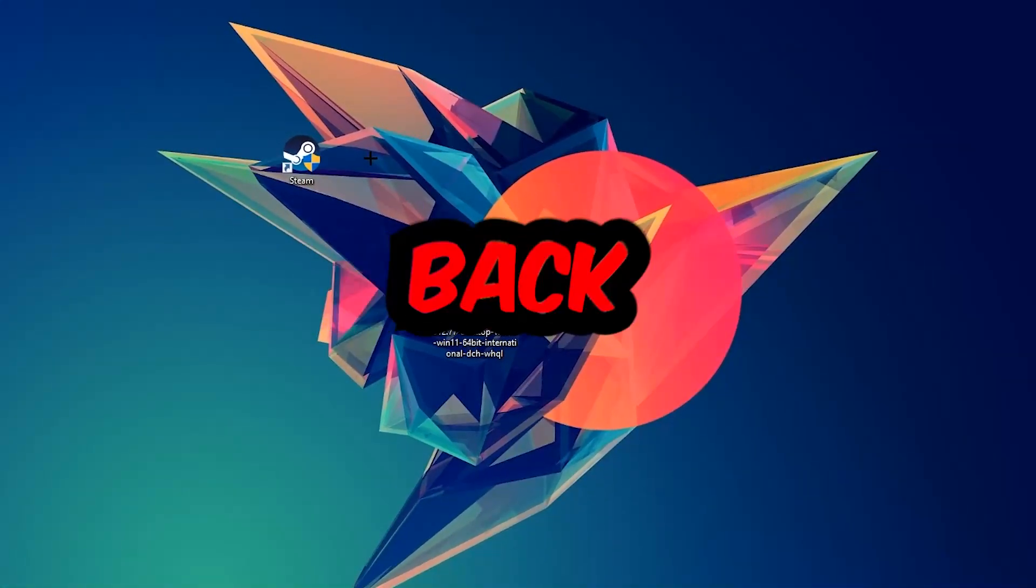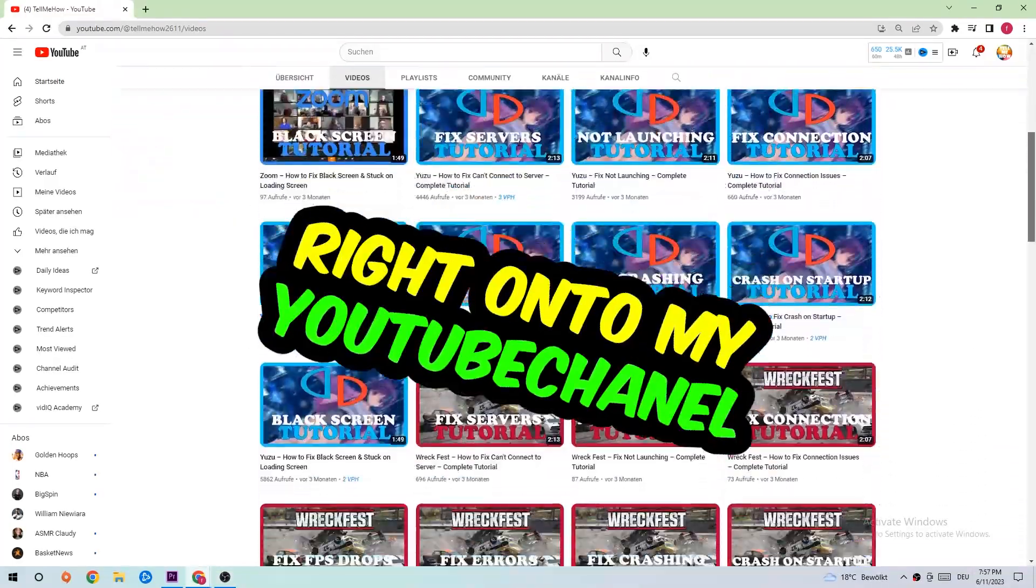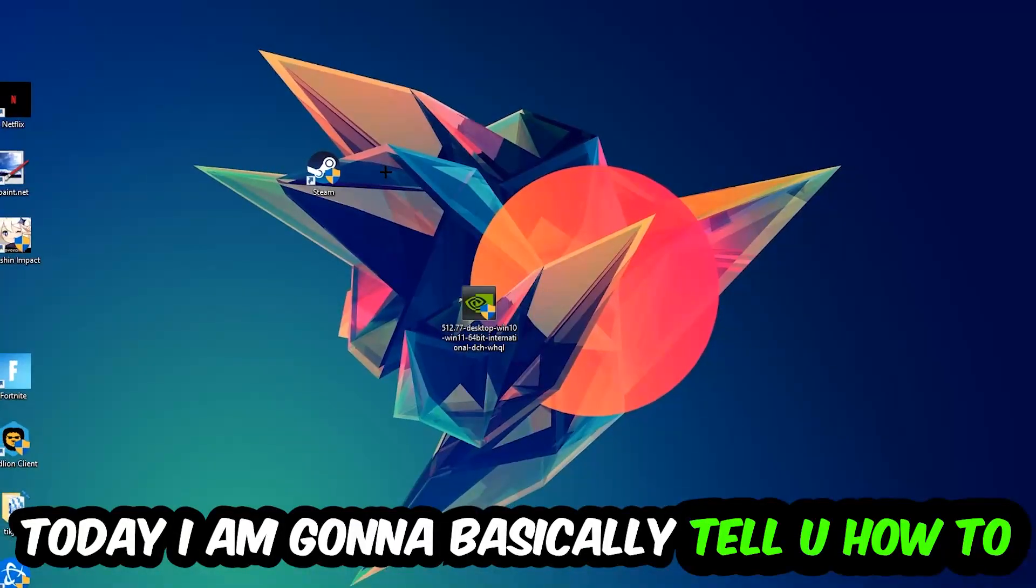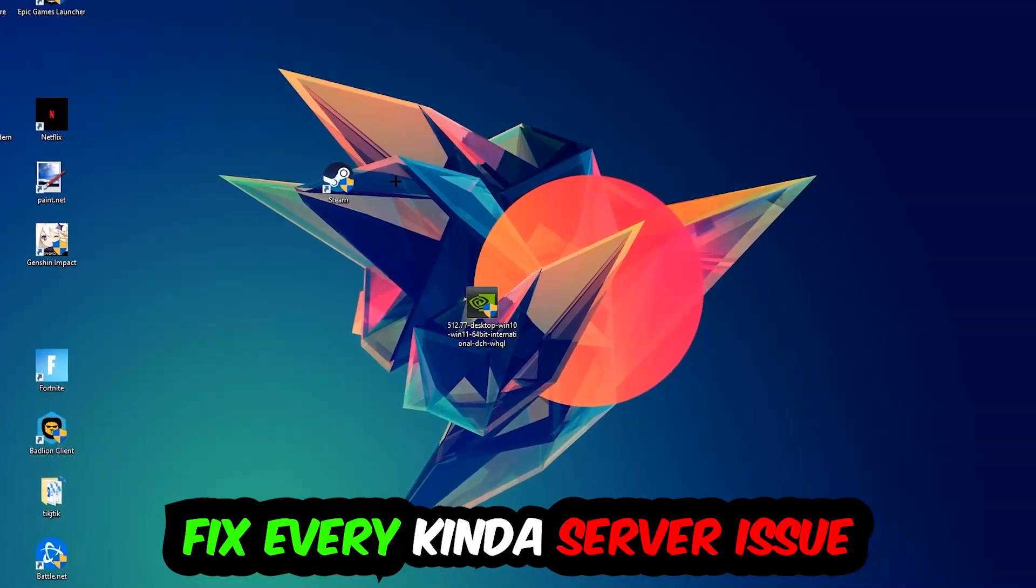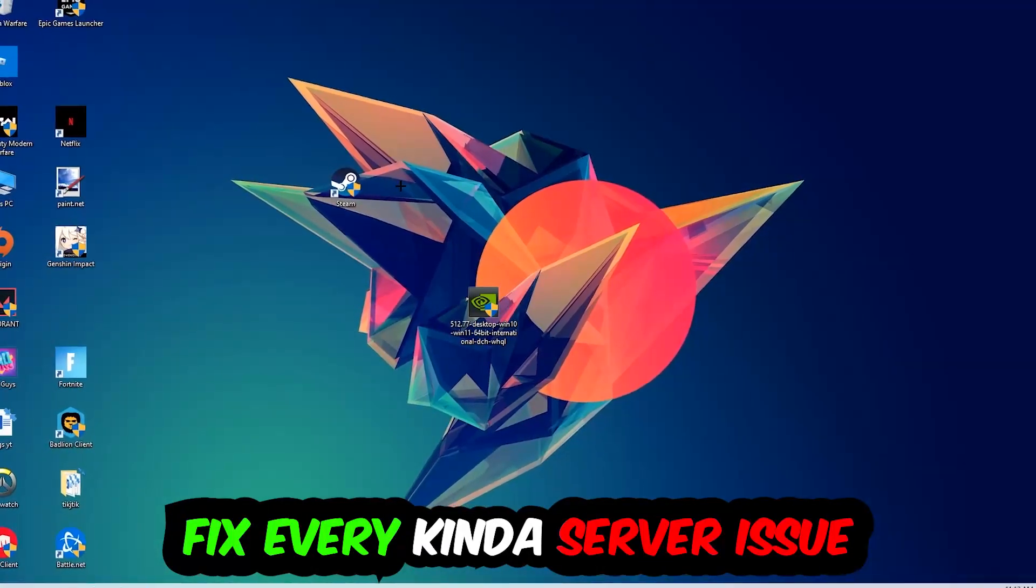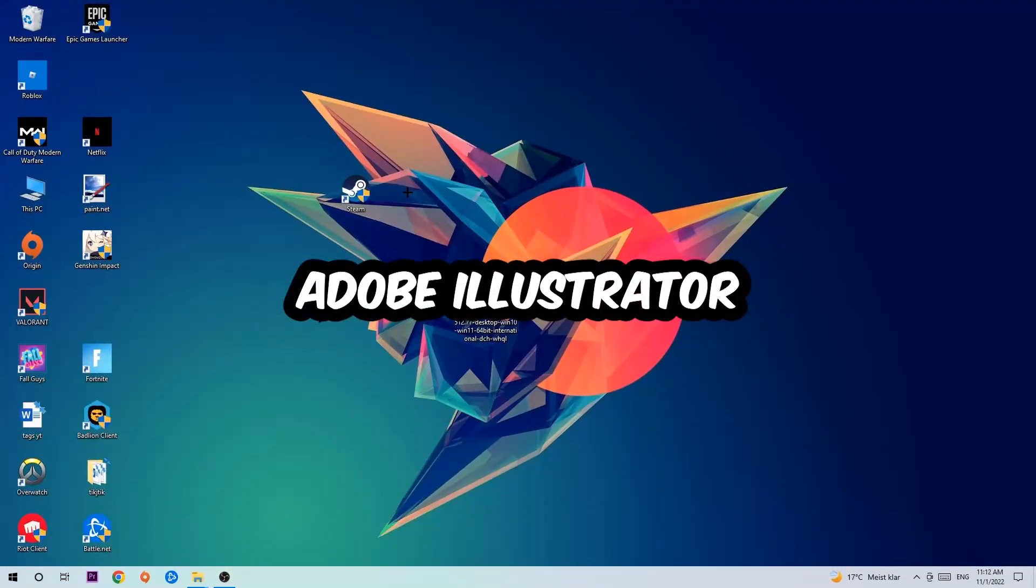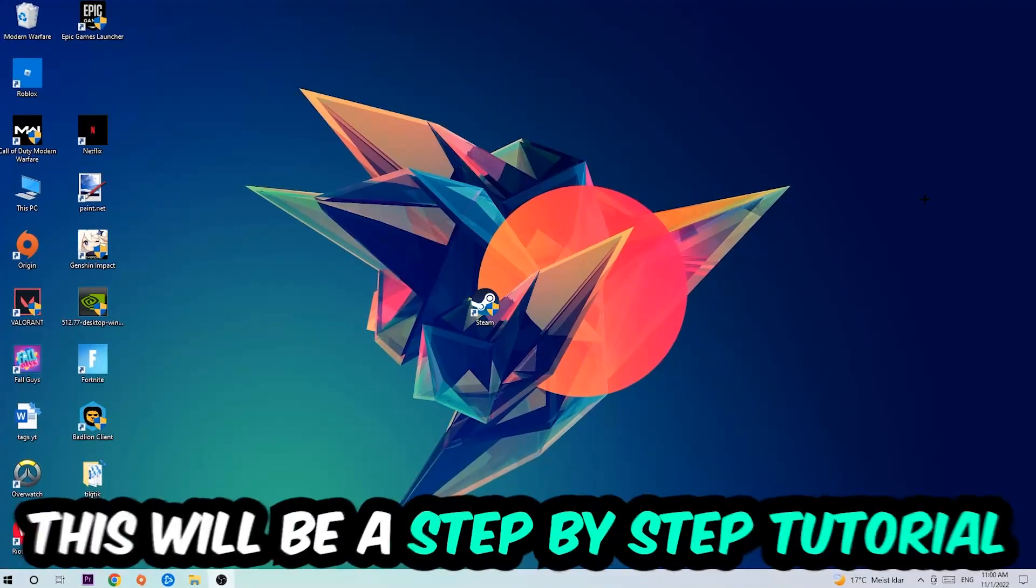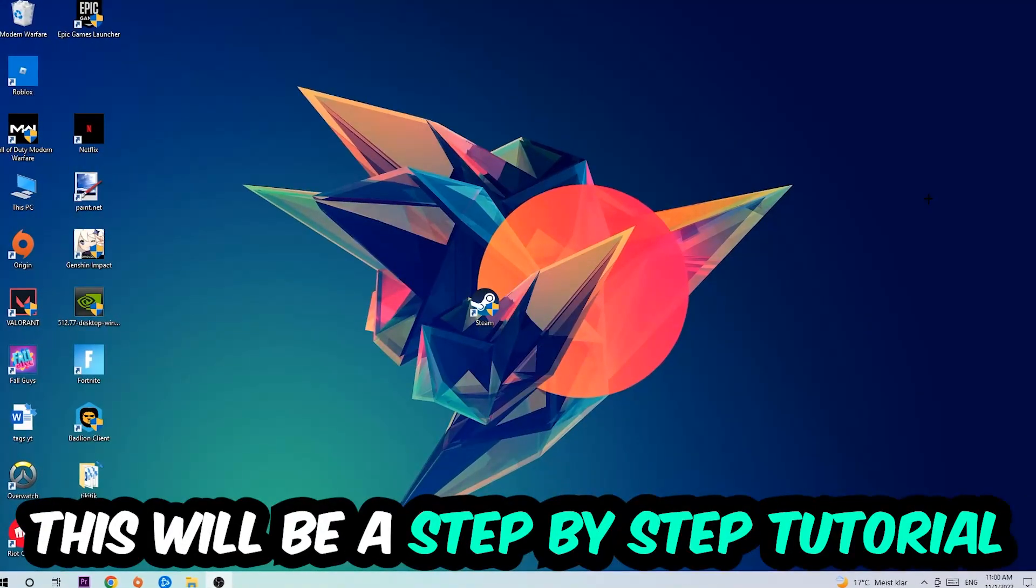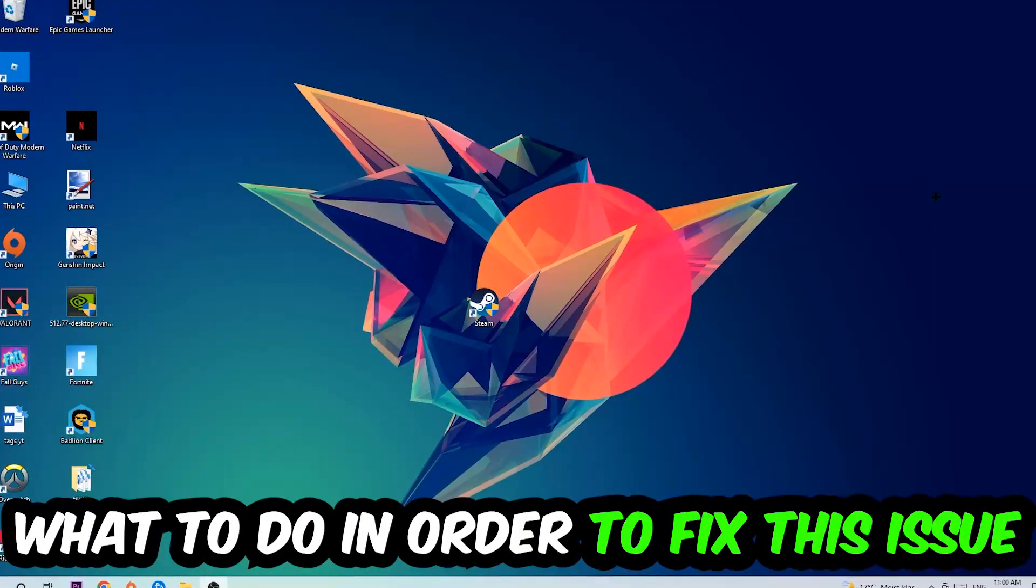What's up guys and welcome back to another video on my YouTube channel. Today I'm going to tell you how to fix every kind of server issue or error you're currently having with Adobe Illustrator. Stick to the end guys, this will be a step-by-step tutorial and in the end you'll perfectly know what to do to fix this issue.